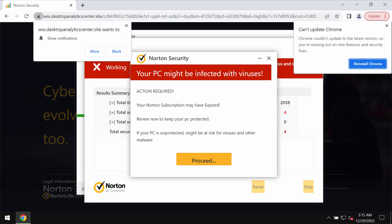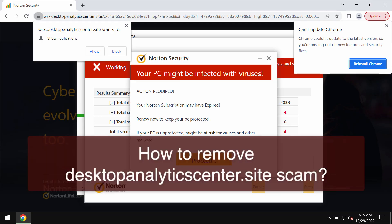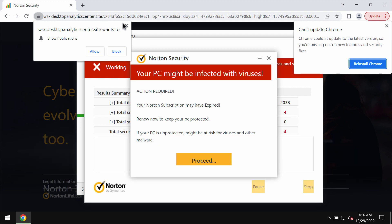Ladies and gentlemen, this is a video guide dedicated to help you get rid of malicious pop-ups and scary alerts related to the site desktopanalyticscenter.site. Desktopanalyticscenter.site is a malicious site.